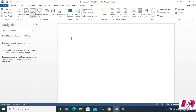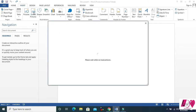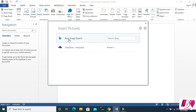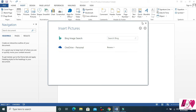So now for an online picture, you can click on online picture and you can search for your picture, or you can insert from your OneDrive. It's easy, and then you can adjust it.